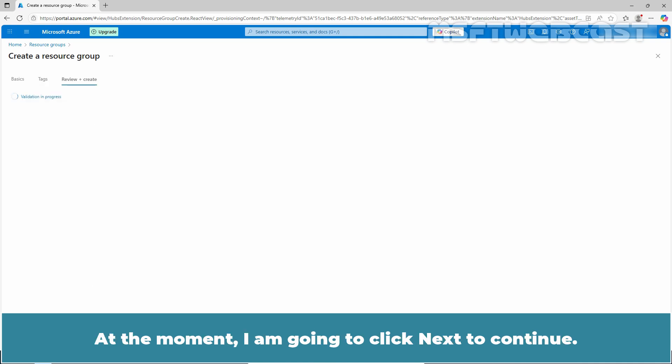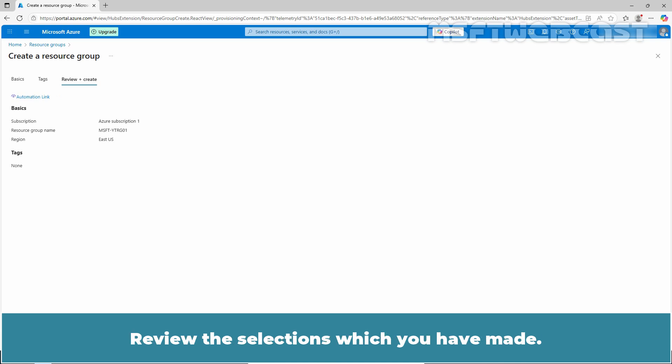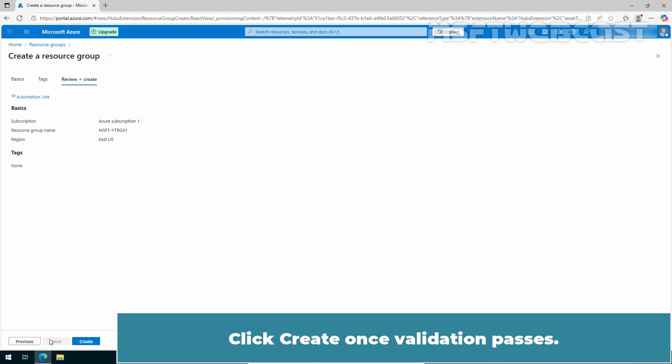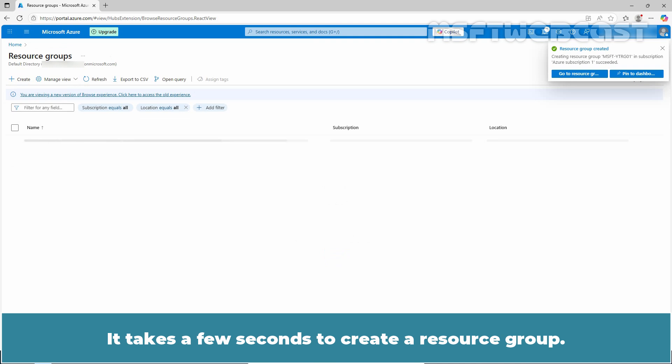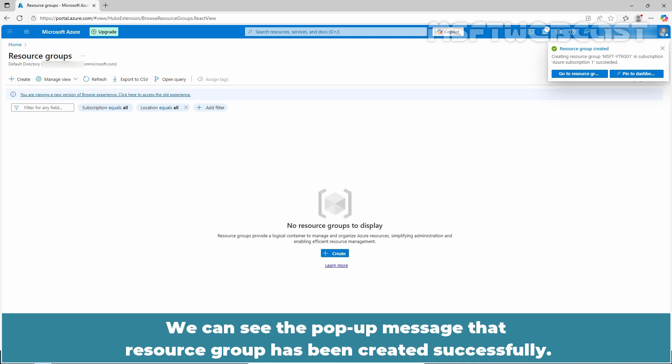Review the selections which you have made. Click create once validation passes. If everything looks good, click on create. It takes a few seconds to create a resource group. We can see the pop-up message that the resource group has been created successfully.